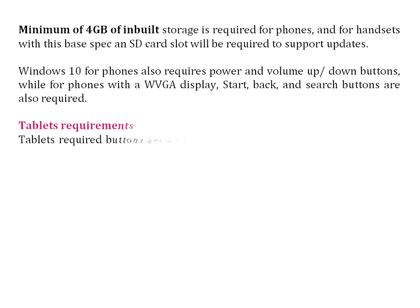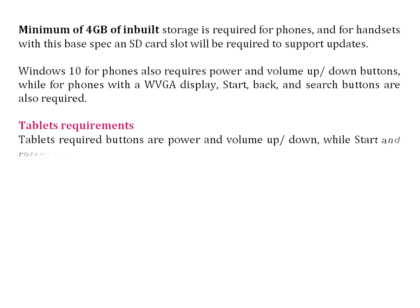Tablet requirements: required buttons are power and volume up and down, while start and rotational lock buttons are optional.